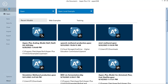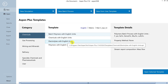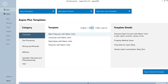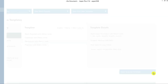Let's open Aspen Plus and solve this example. Go to New, and under the category of chemicals there is a default template for electrolyte systems. Switch to metric units and select the Electrolytes template with metric units. You can notice the default property method defined for the template is Electrolyte NRTL. Open the selected template.